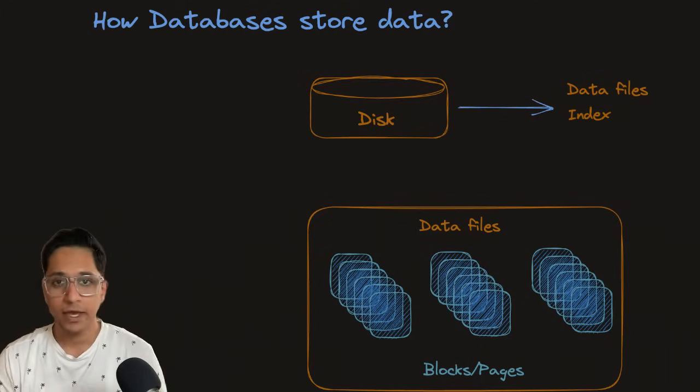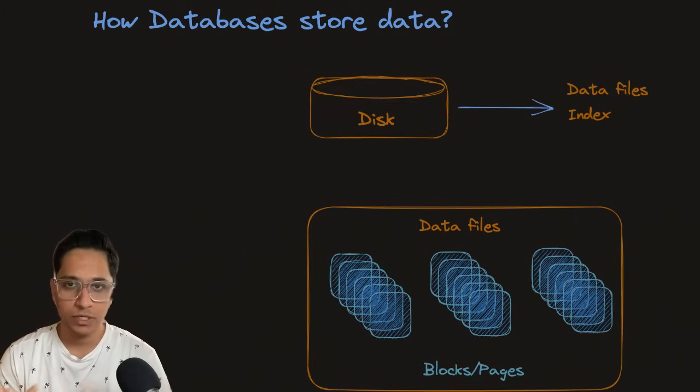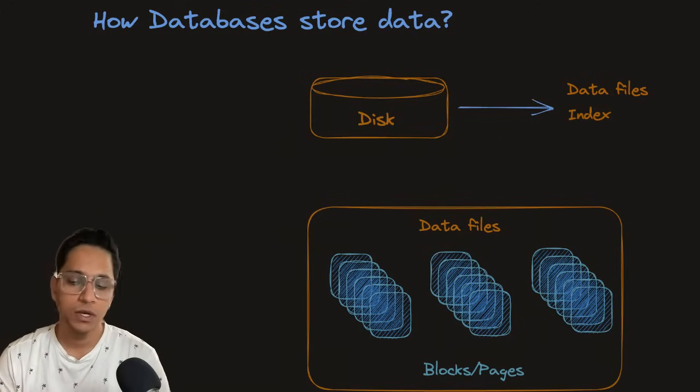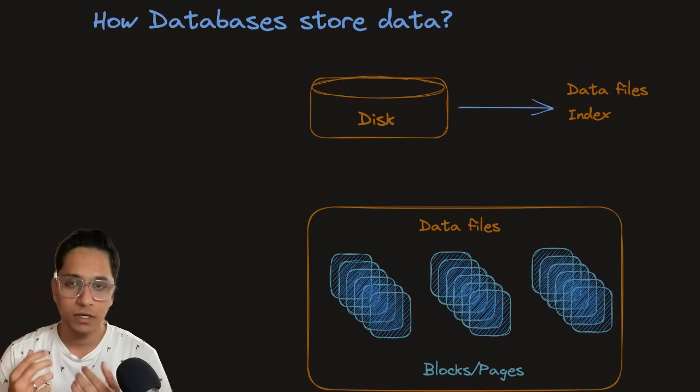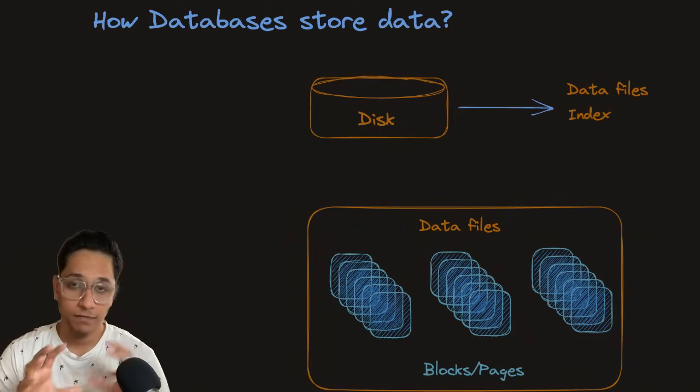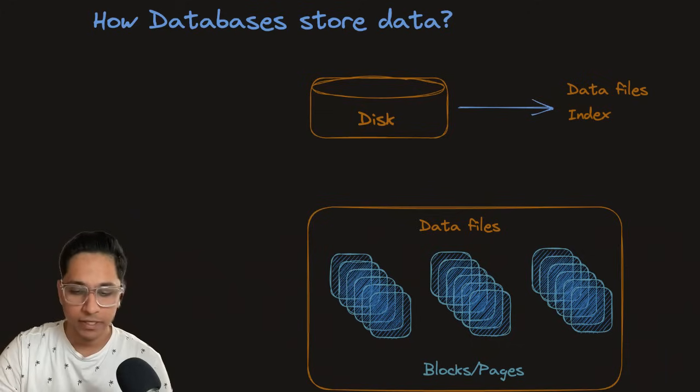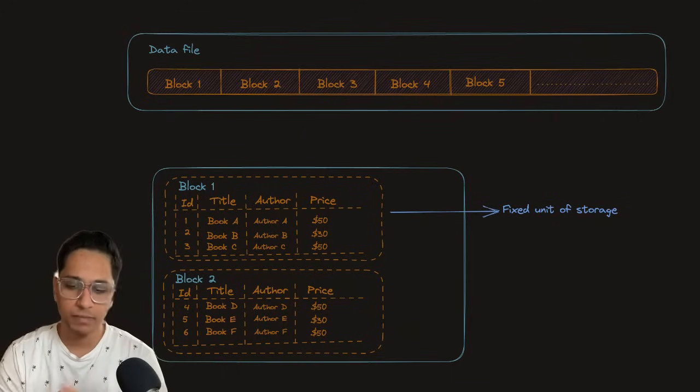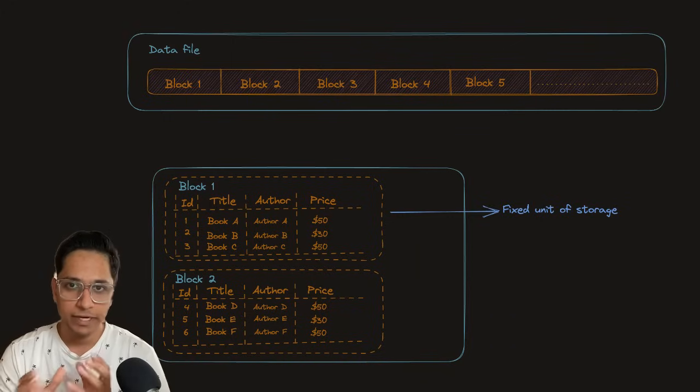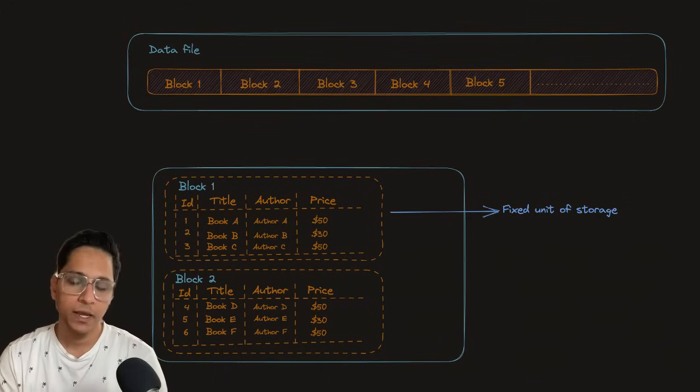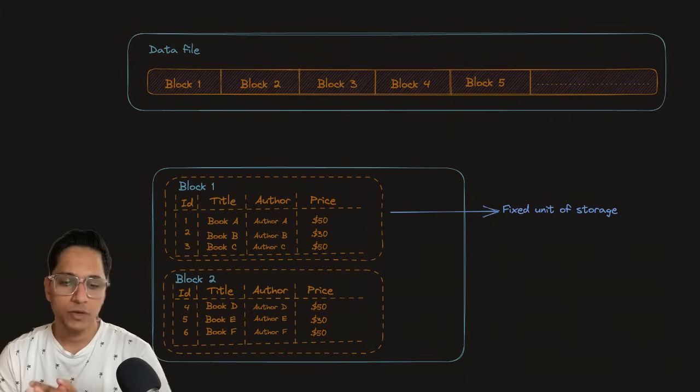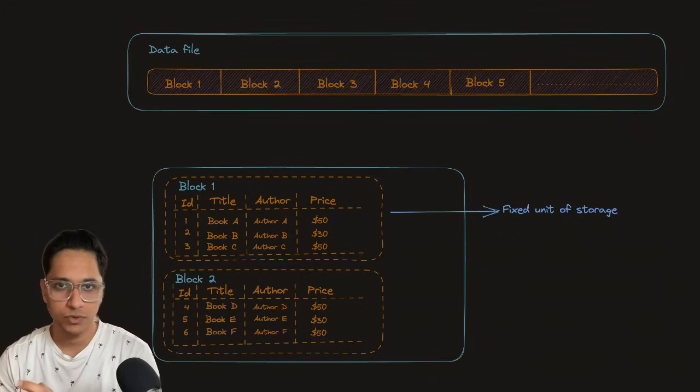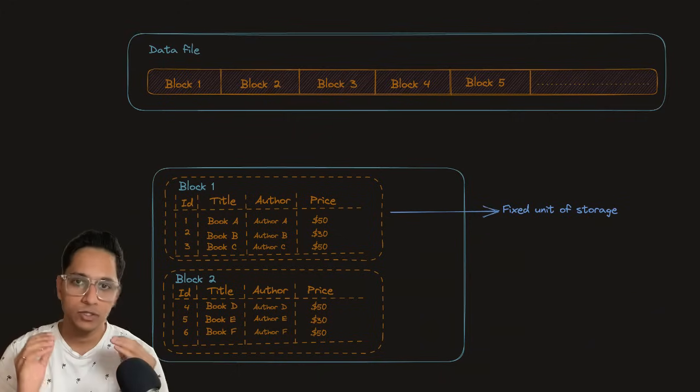As you see here, there is a disk and it's permanent storage where data files and indexes exist. Whenever you insert new data, data files are the way databases store your data. For example, here you see one data file has multiple pages or blocks. In some databases, these are synonymous. But let's say your data in a file is stored in terms of blocks and pages.